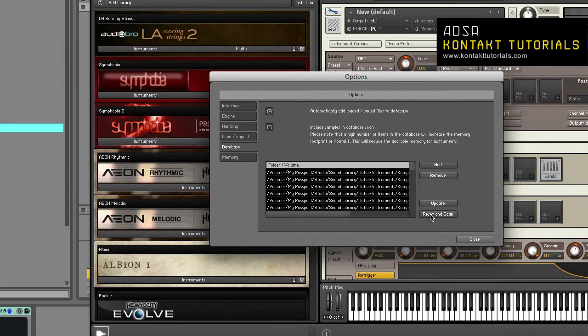Reset and scan. This will erase the entire database and rebuild it from scratch. All user settings such as ratings and color will be deleted. Like I said earlier, in Kontakt 5.1 and up, user settings such as ratings and color are deprecated.